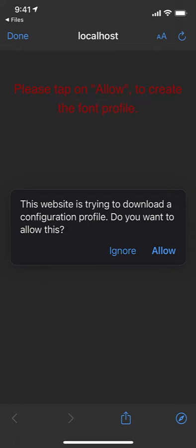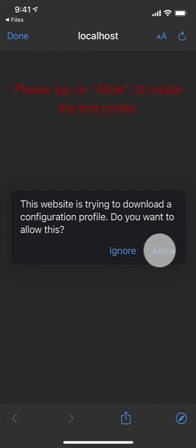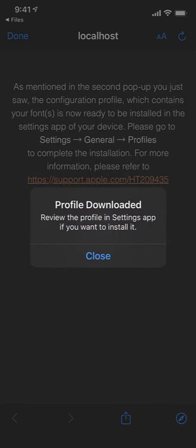iOS made some changes, and they really want to make sure that you truly want to install these fonts on your phone. So it asks you multiple times, and you just have to keep clicking through them. So it's saying, do I want to allow it to configure a profile, which is how you have to go about installing a font. So I'm going to click that I will allow that.